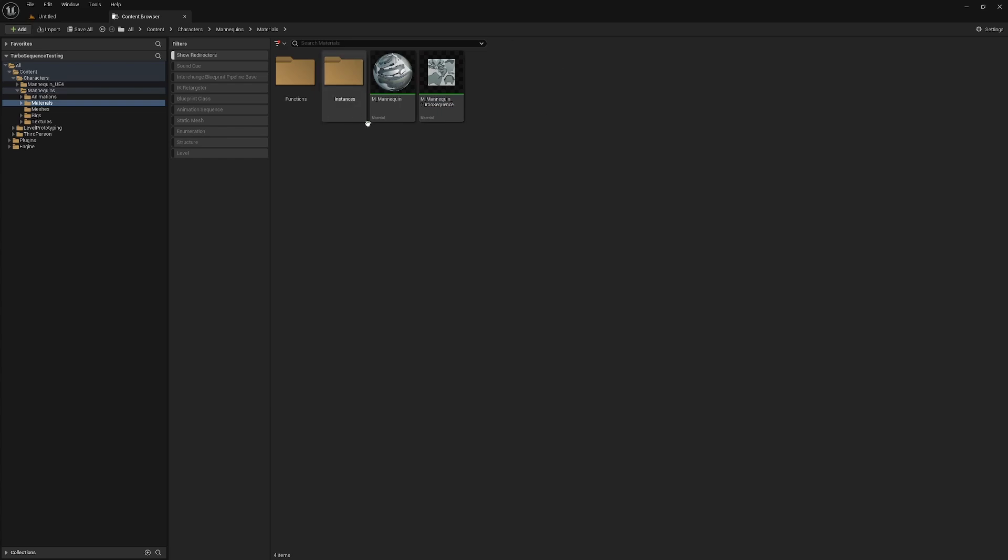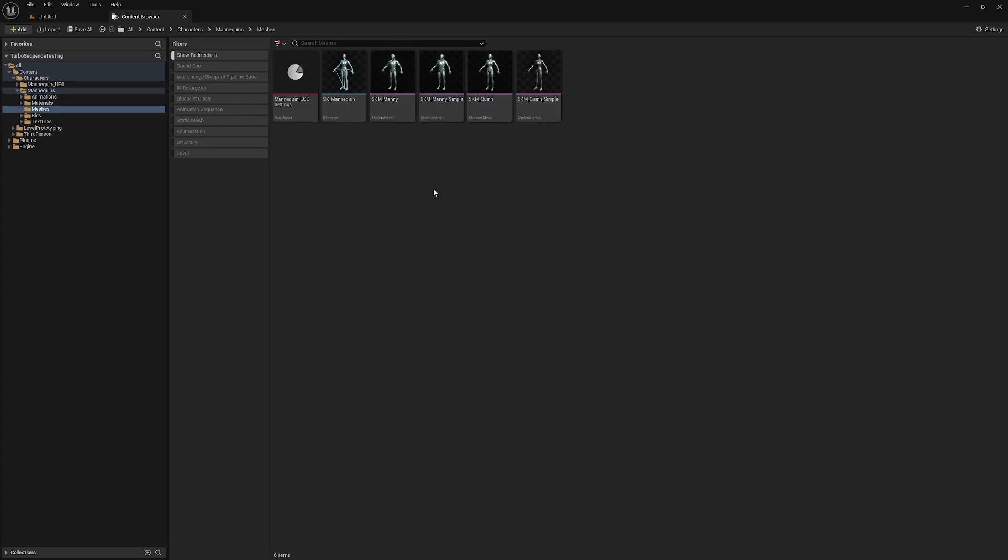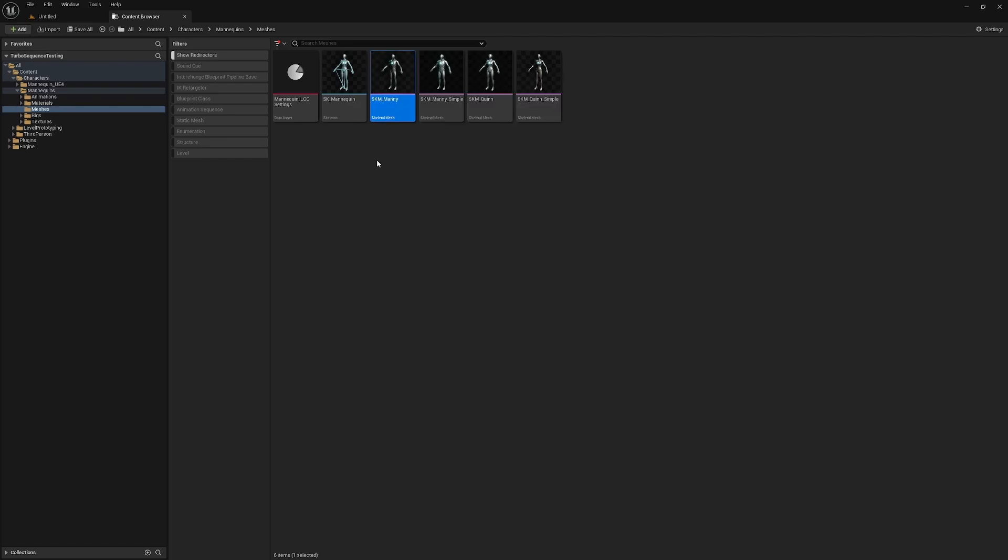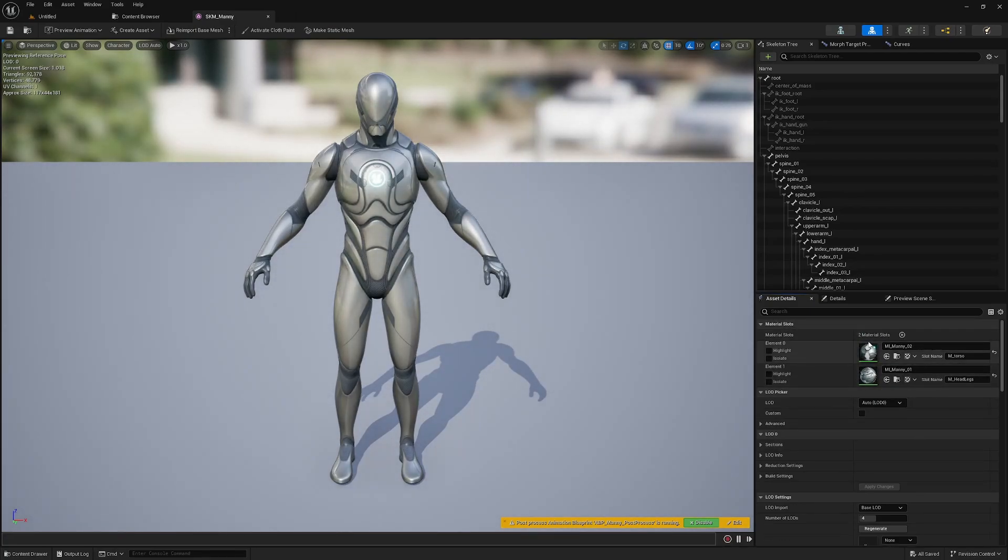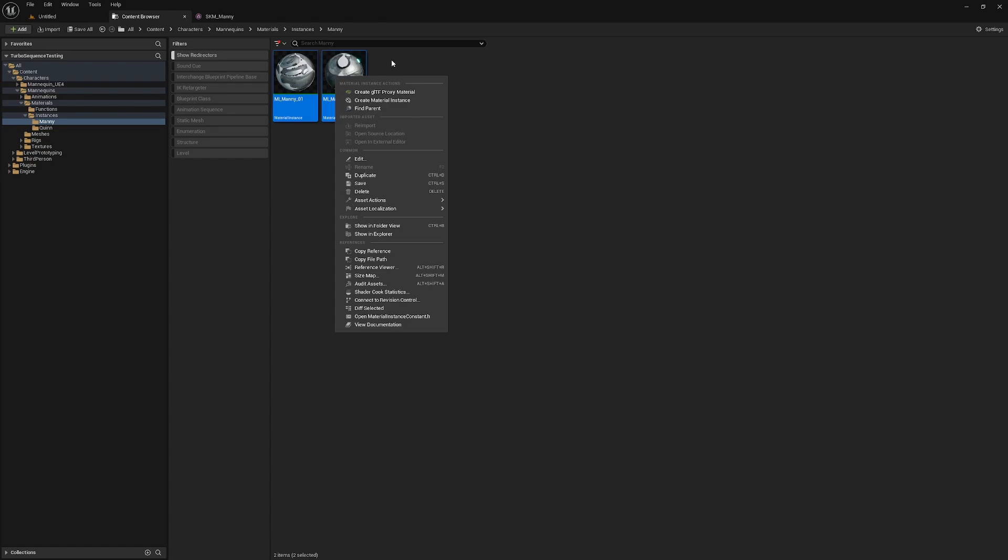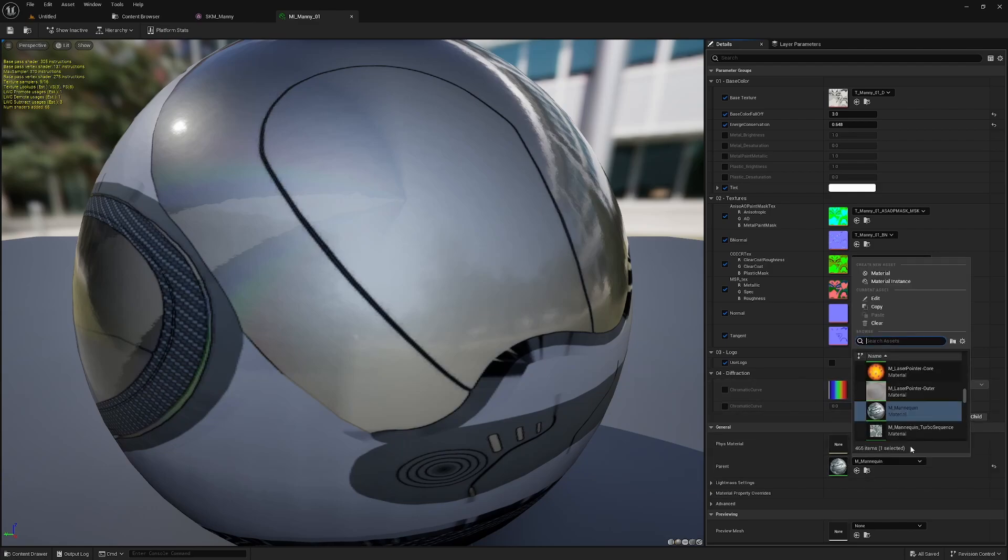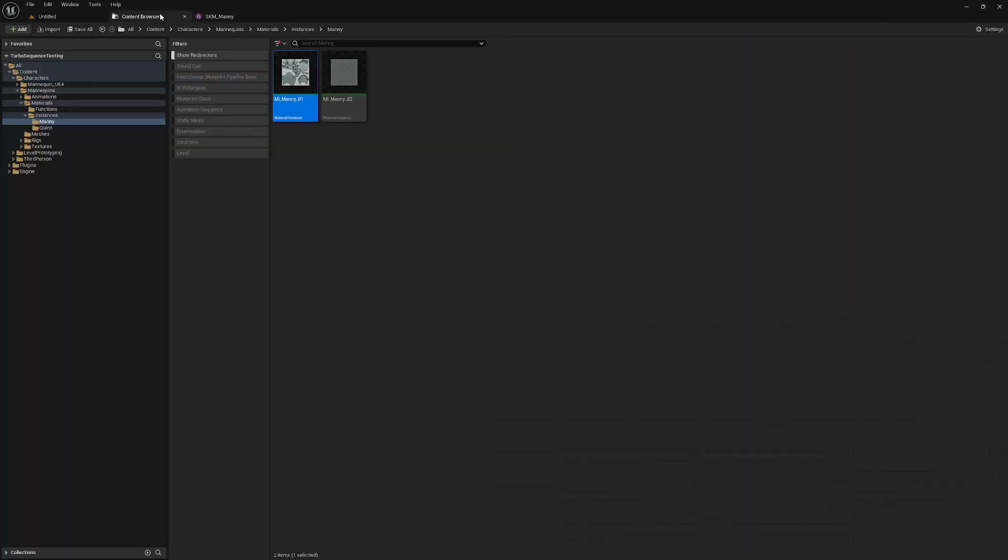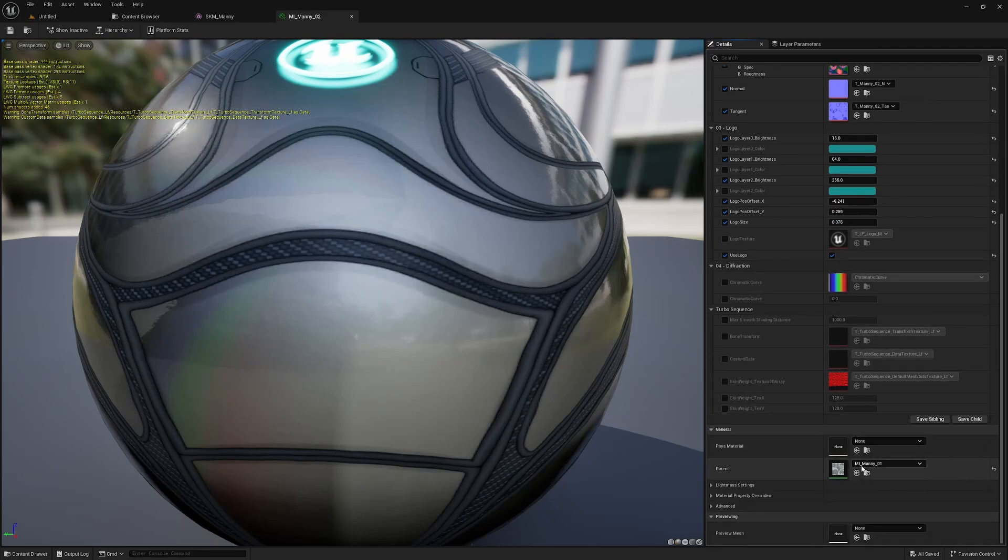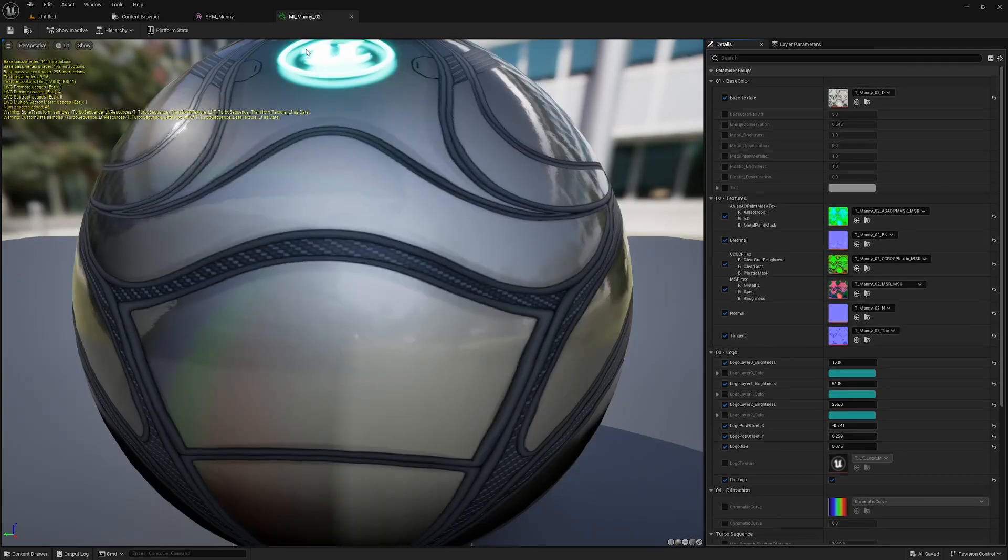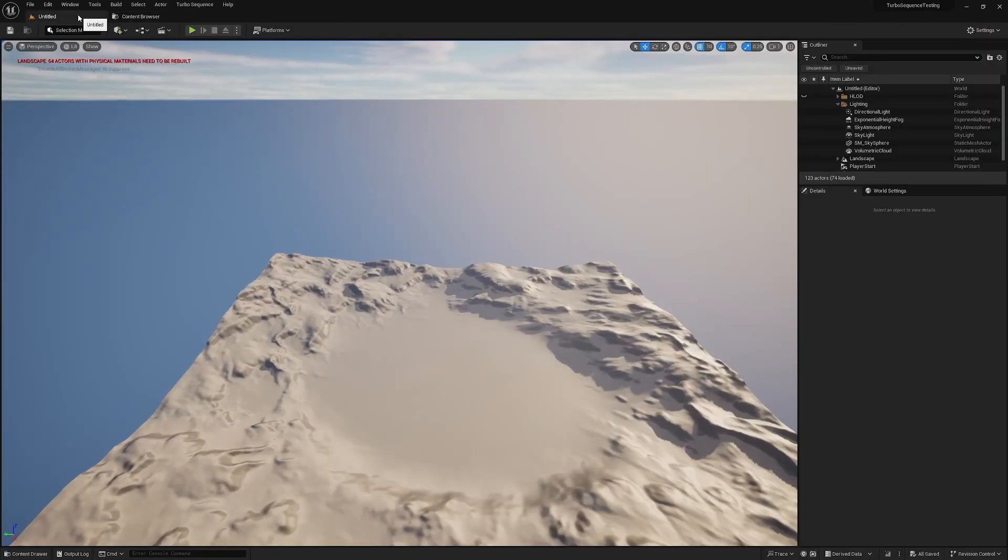I'll close out of the material now, and we can see that we have this new material here. I'll make my way over into the meshes folder, and we're going to set this up with the SKM Manny skeletal mesh. I'll click into the mesh and we can see it is actually referencing material instances that have already been created. So I'm going to find these instances and open up both of these. For each of these instances, I'm going to replace the parent material with the new Turbo Sequence material that we created, and then I'll save each of these. Now that this has been done, we can move on to the next step.